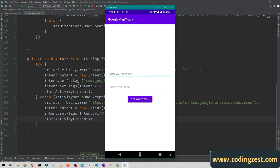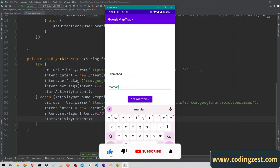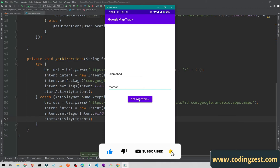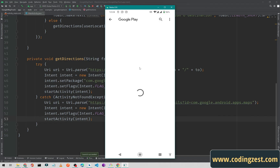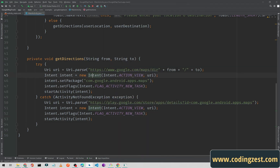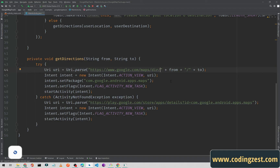I'll run the application now. It has started. I'll enter Islamabad as my current location and Mardan as my destination and click Get Direction — but it opens the Play Store instead. Let me check the issue. I see we need to add a forward slash after the maps/dir/ segment in the URL. Let me fix that and run the application again.